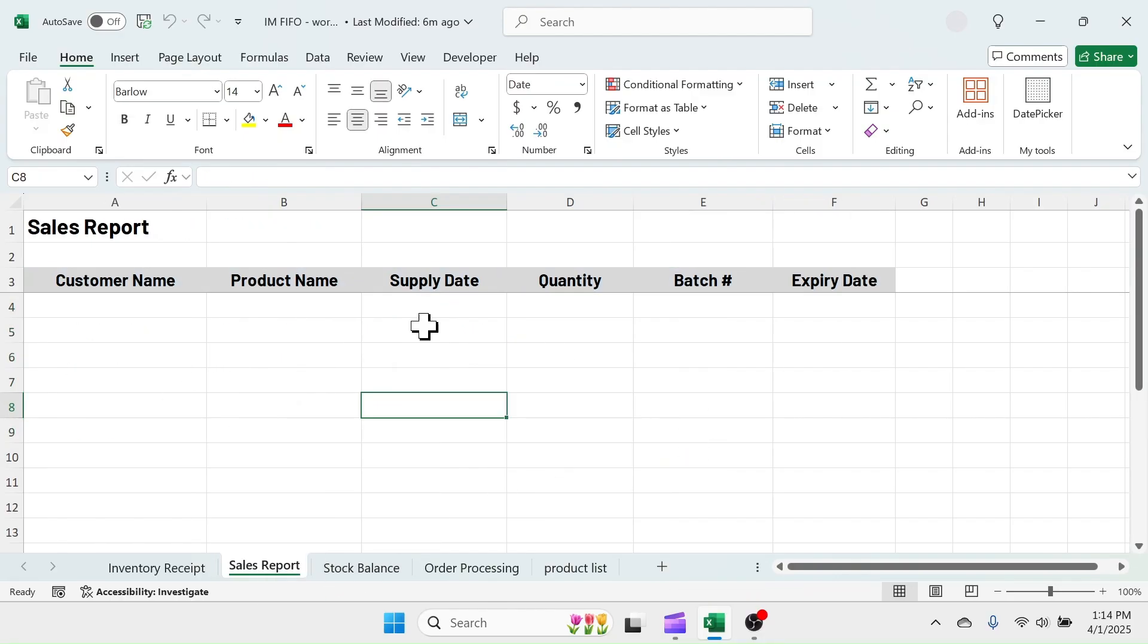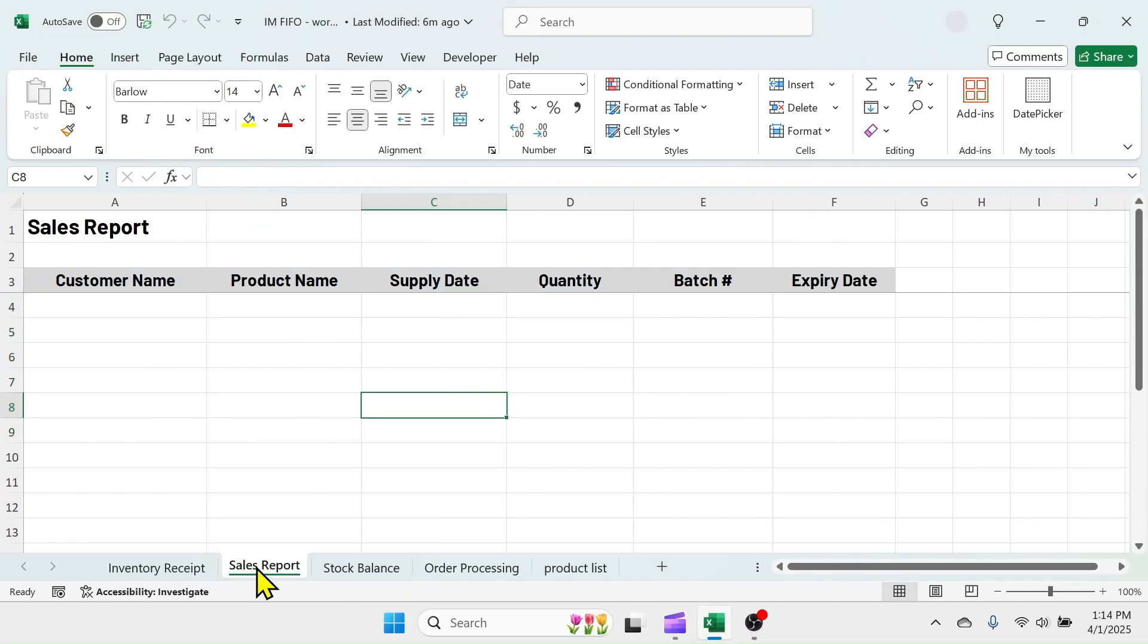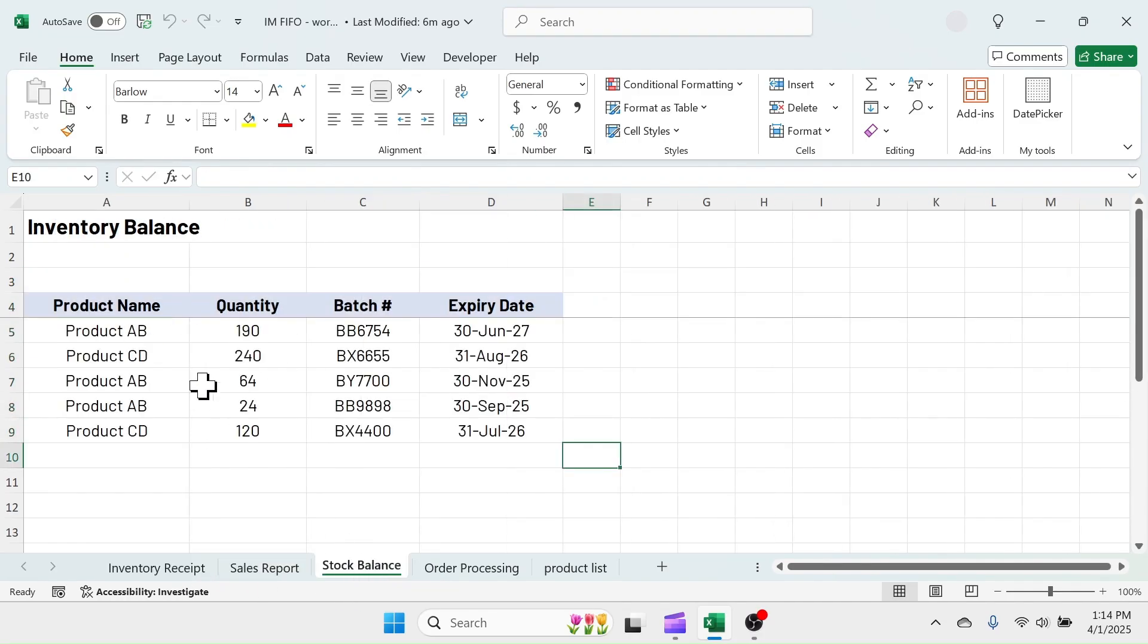The sales report sheet will automatically update after supplying the customer's order. Based on the inventory purchase and sales data, the stock balance sheet will automatically update, showing the available balance quantity, batch, and expiry date following the first in first out principle.